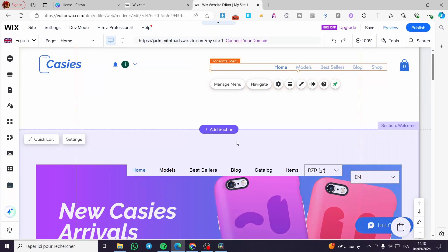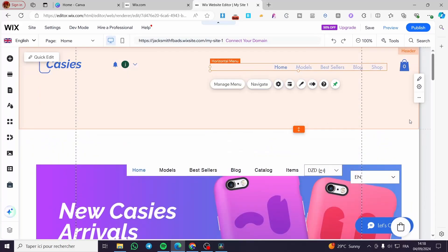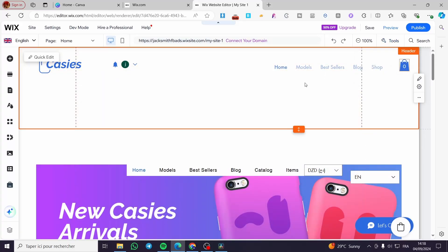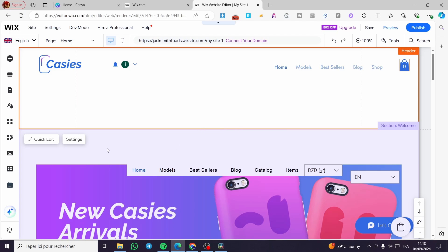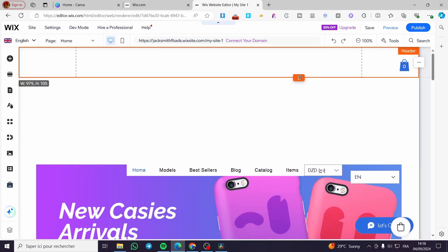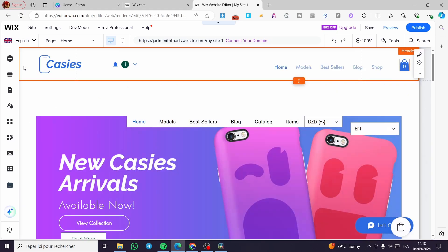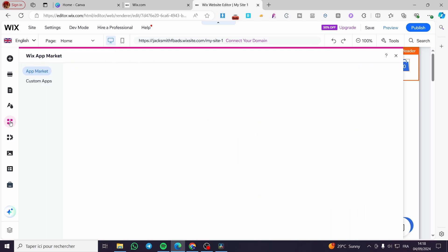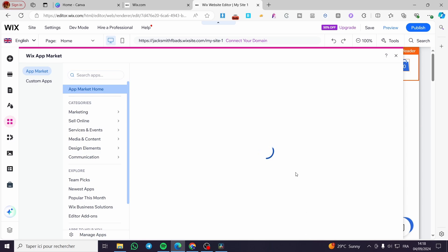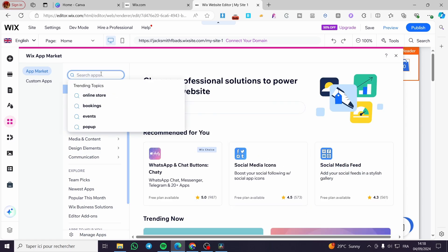When you click on edit site, it will load up as the menu or the website that you have. We are going to begin step by step. The first thing you need to do is go to the left sidebar and then simply click on add apps.